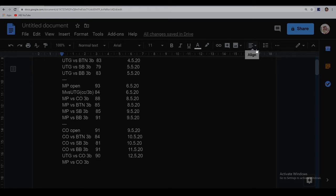While checking out those spots is really important to see what you open, it's also really important to see how you play that seat in general. So what I do is, taking MP as an example, I'll first check what hands MP is opening, then move on to what happens when under the gun opens — does MP cold call or re-raise for pot, which is the 3-bet?